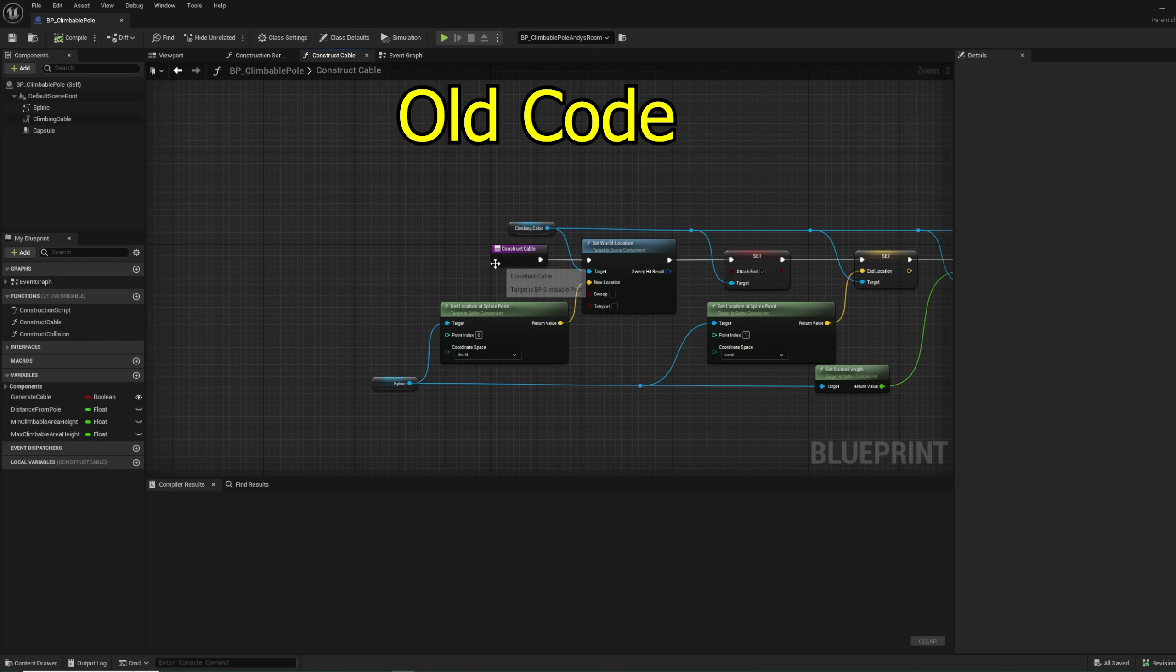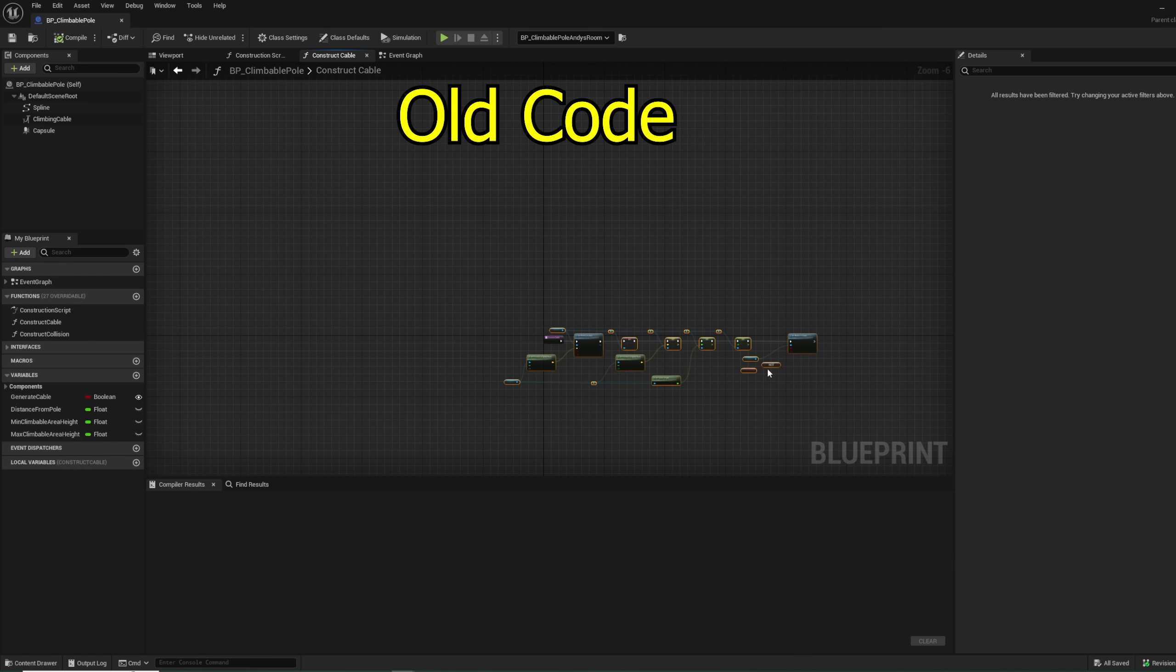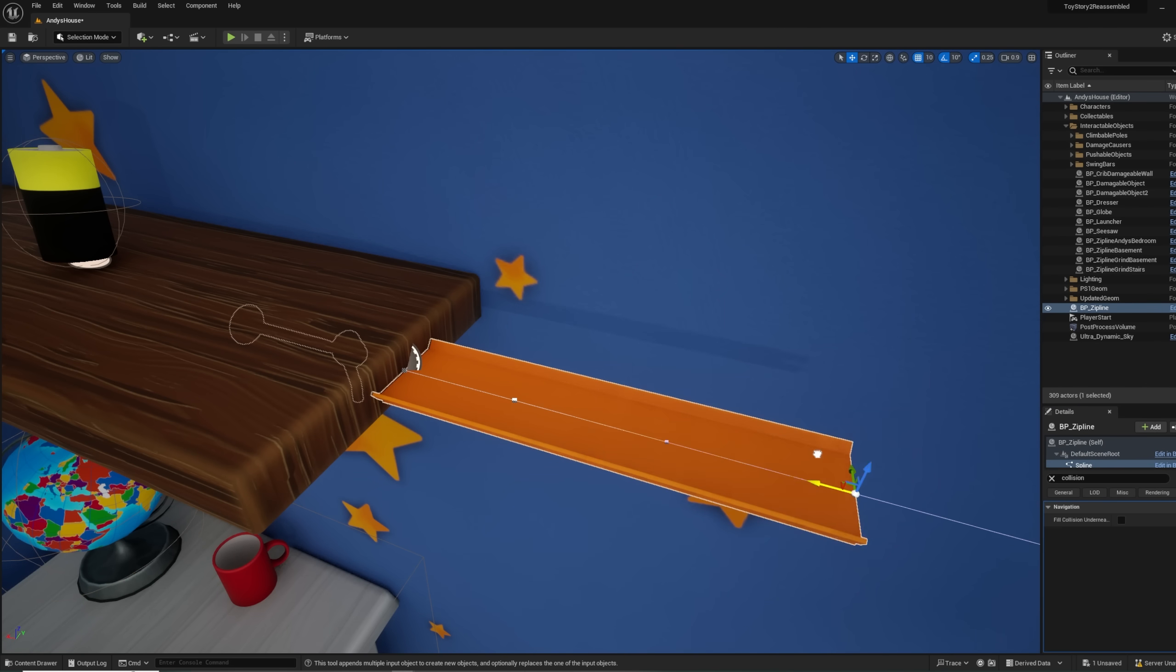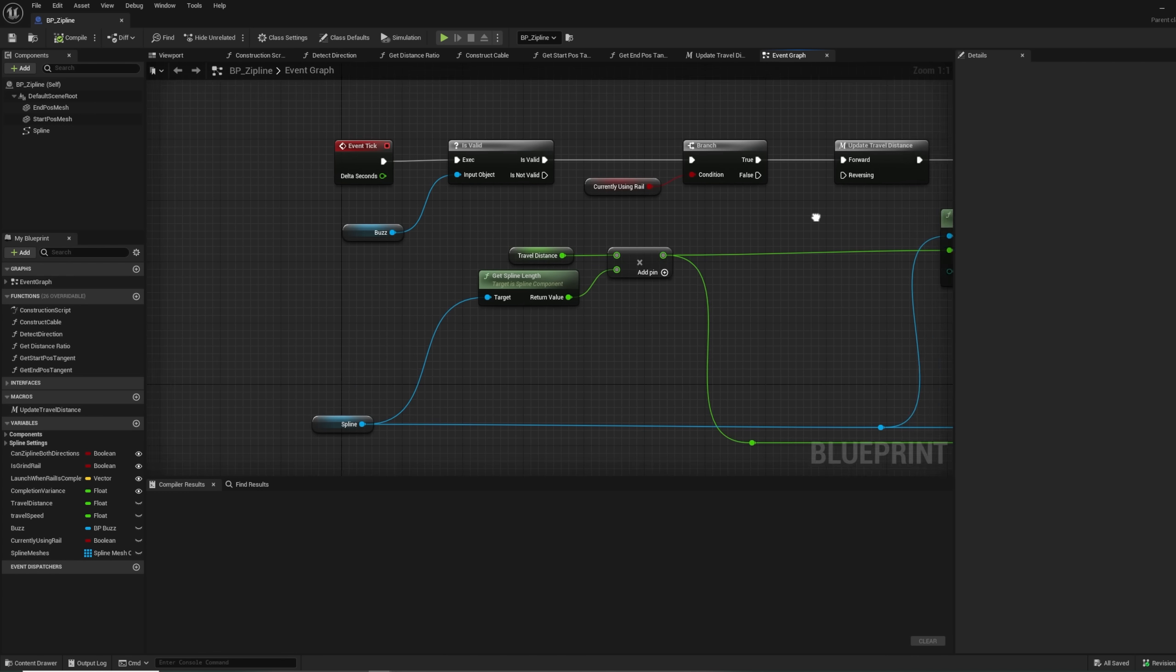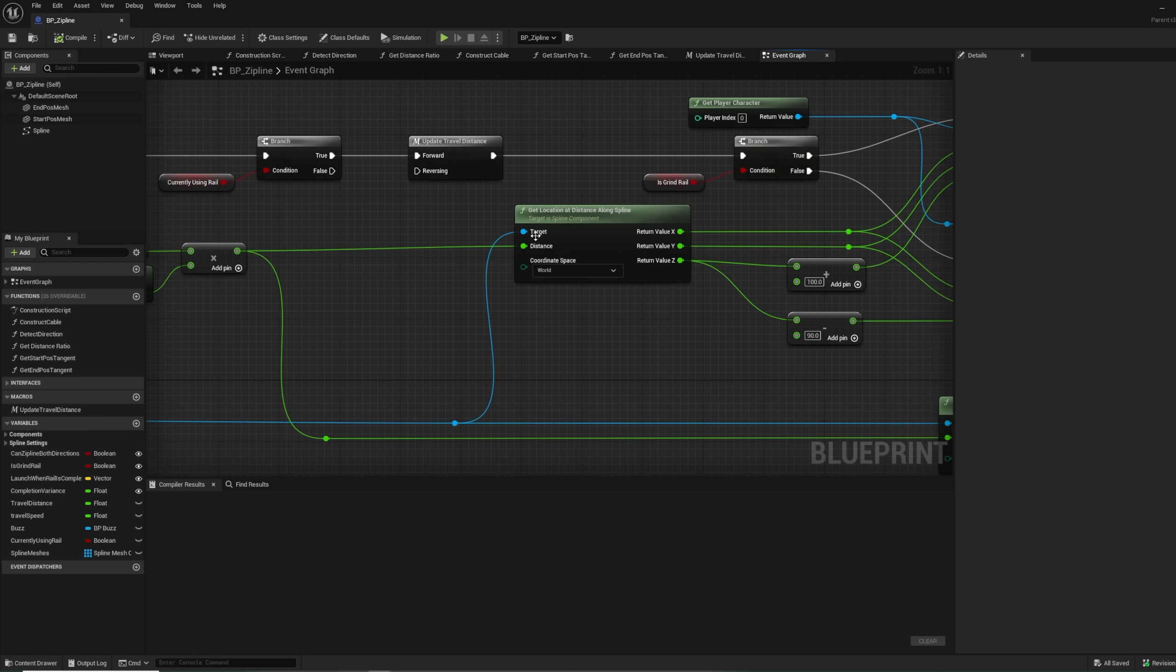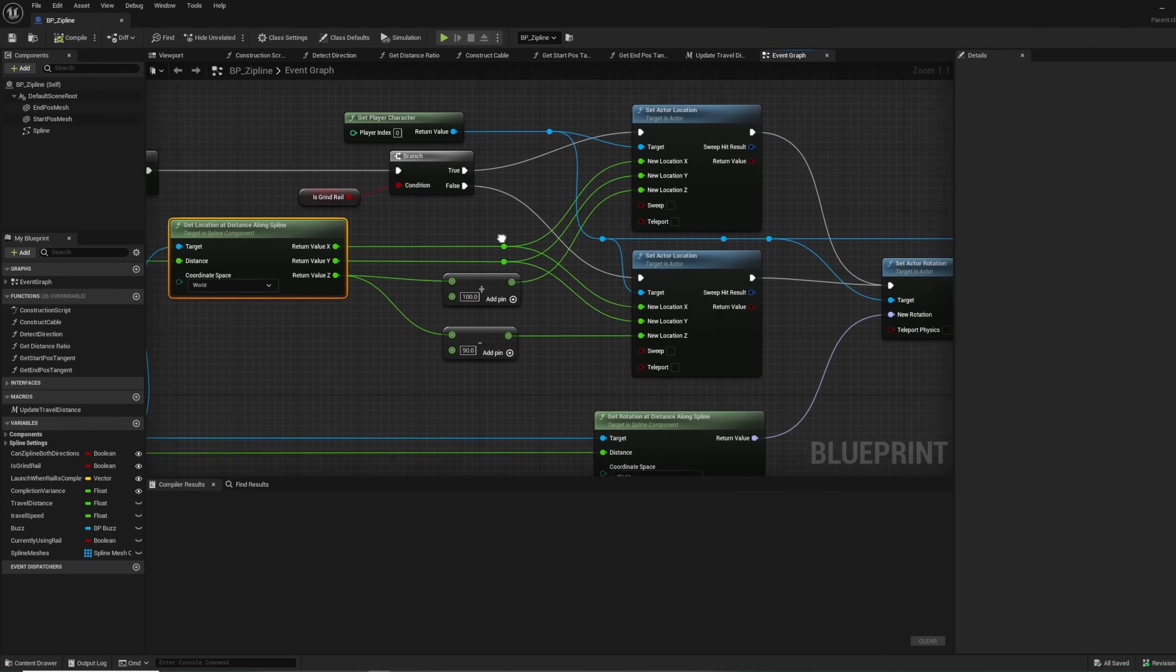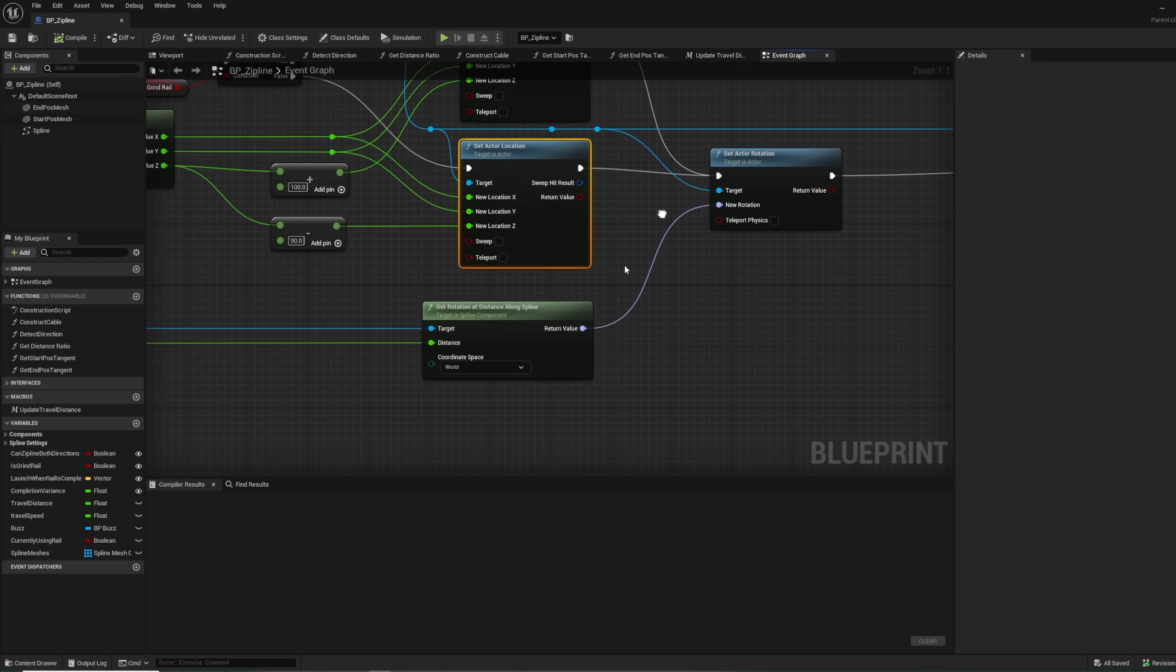First, I removed the cable component and cable generation system that I'd originally made. I then created a system that generates the spline mesh as I add and move the points. I then changed how the zipline and grind system know where Buzz should be by using the positions along the spline. And there we go, it works great.